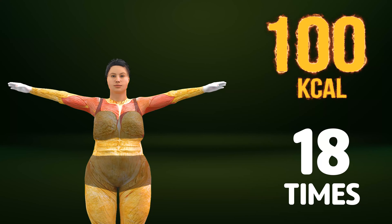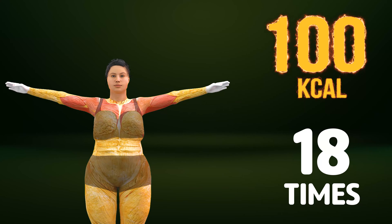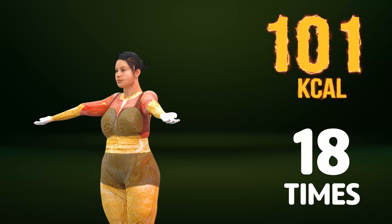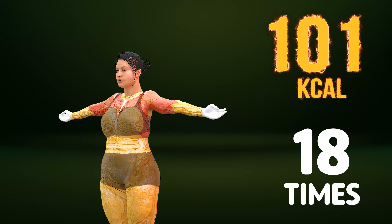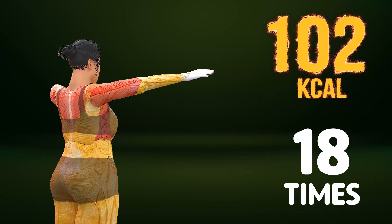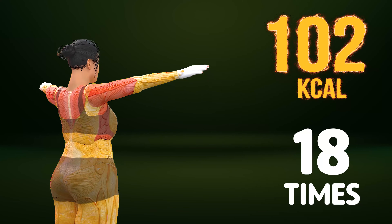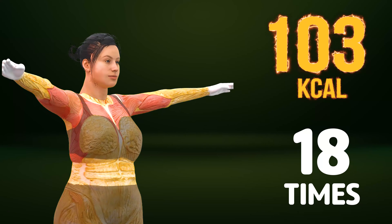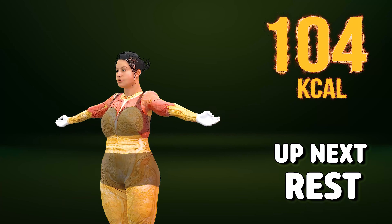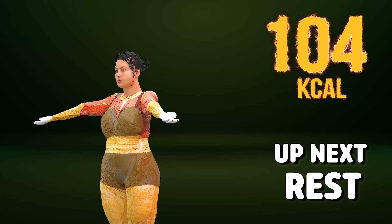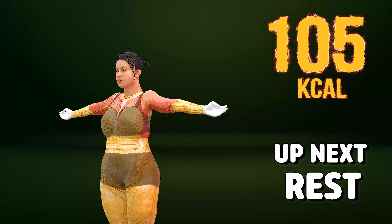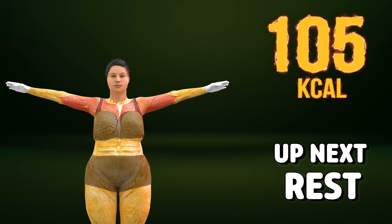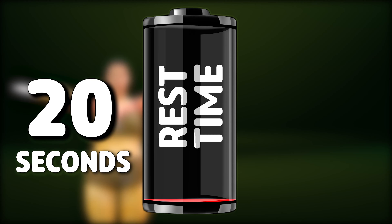Go! One, two, three, four, five, six, seven, eight, nine, ten, eleven, twelve, fourteen, seventeen, eighteen, nineteen, twenty, twenty-one, twenty-two, twenty-three, twenty-four. Rest time.